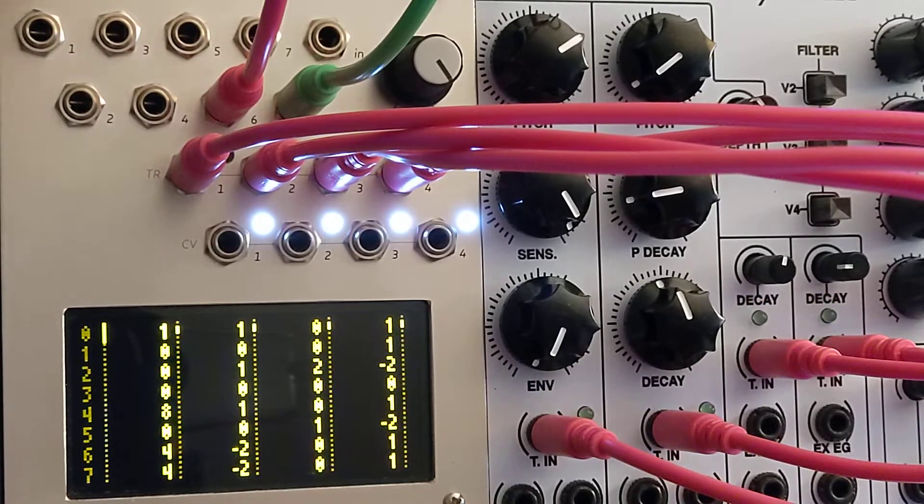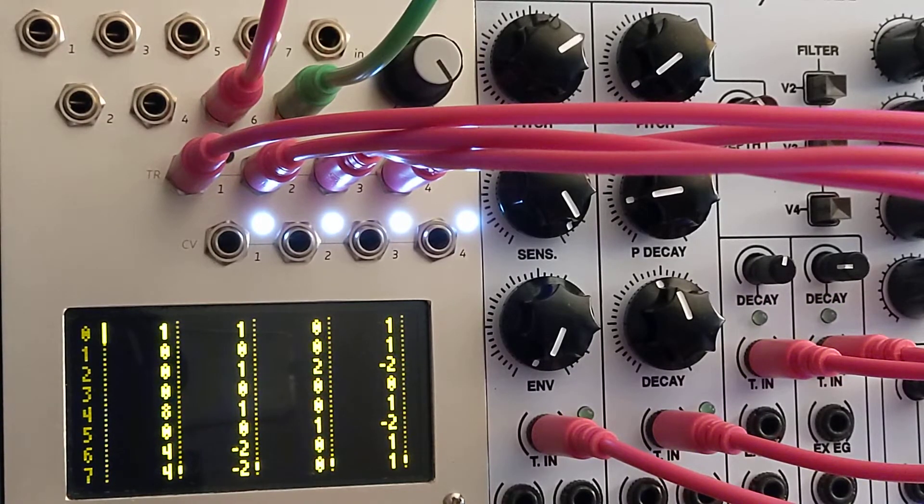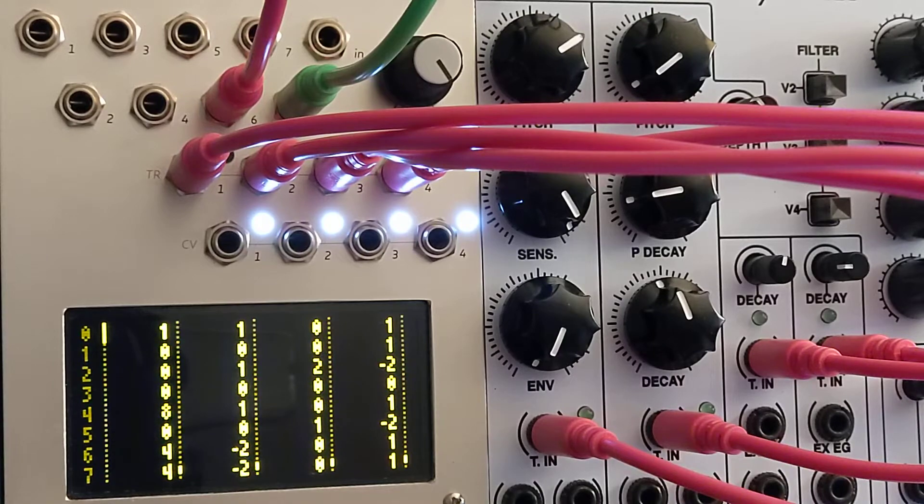I thought it would be interesting to go over some of the features of this teletype trigger sequencer that I've written.